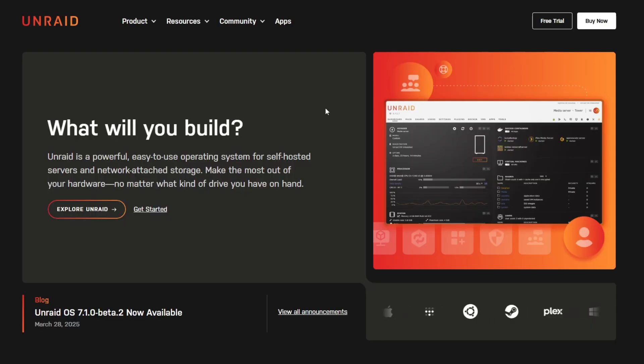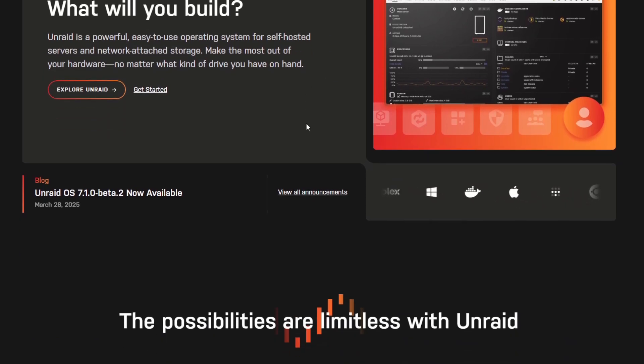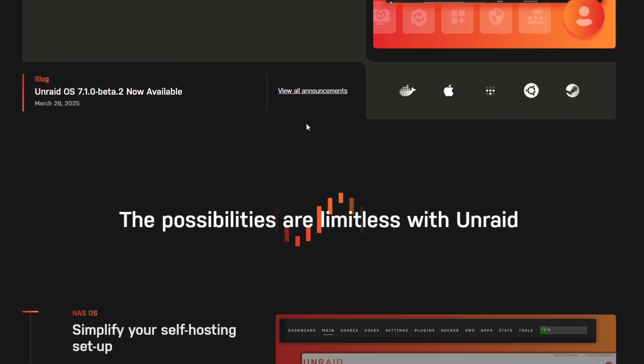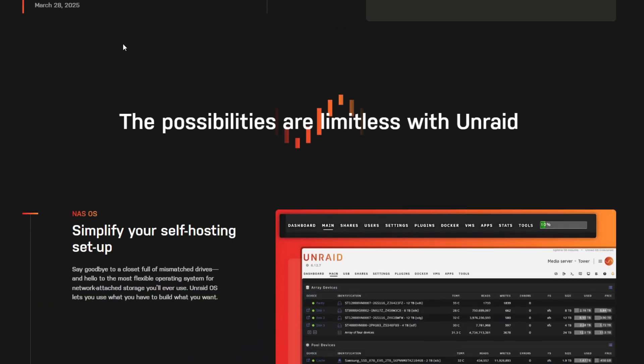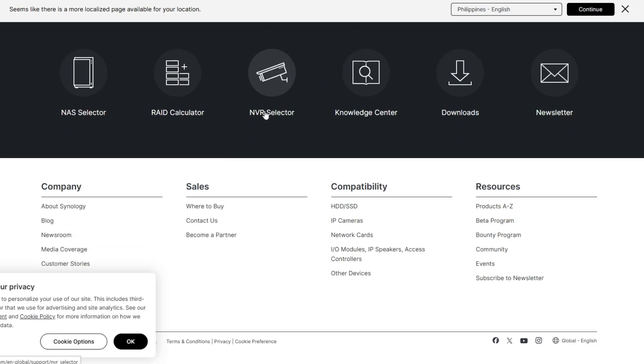Unraid is a flexible NAS and virtualization platform with an easy to use UI and efficient disk management. And lastly, Synology offers a plug-and-play NAS solution with great software support and cloud integration.